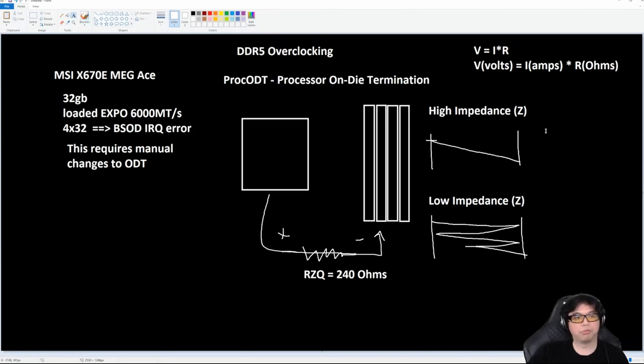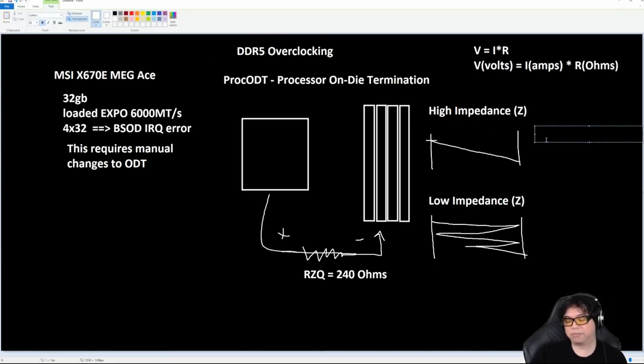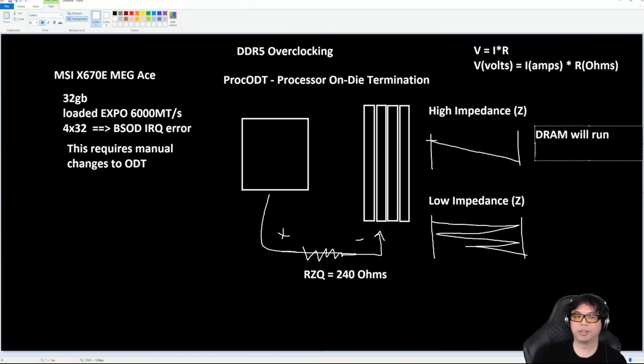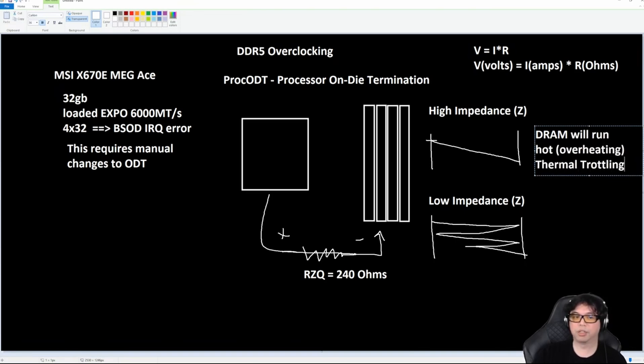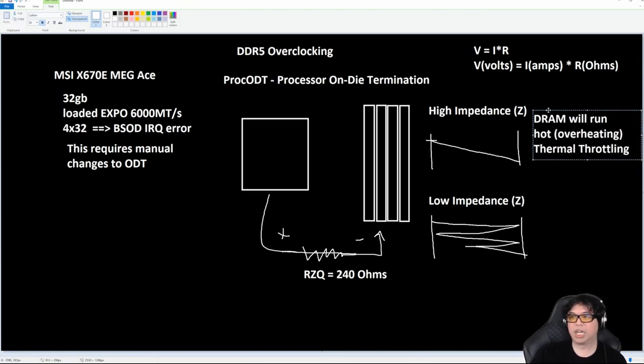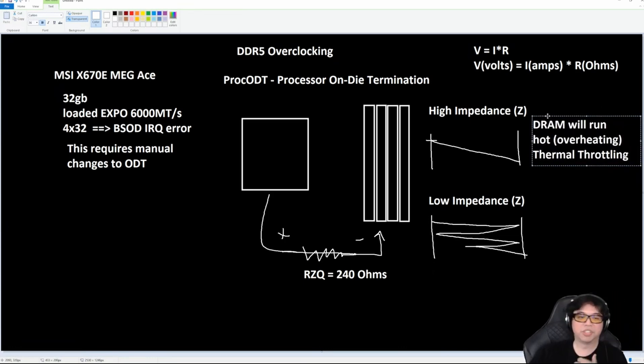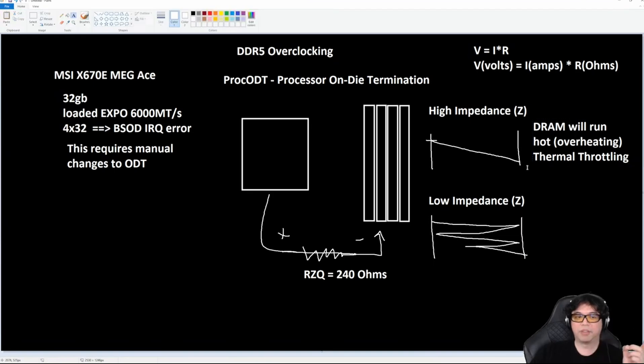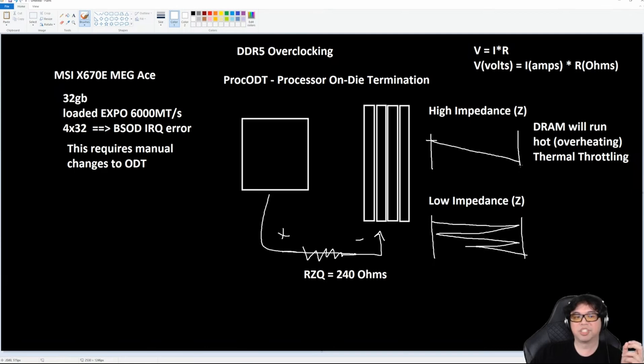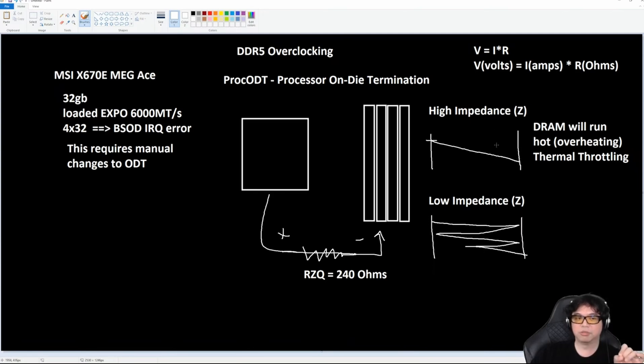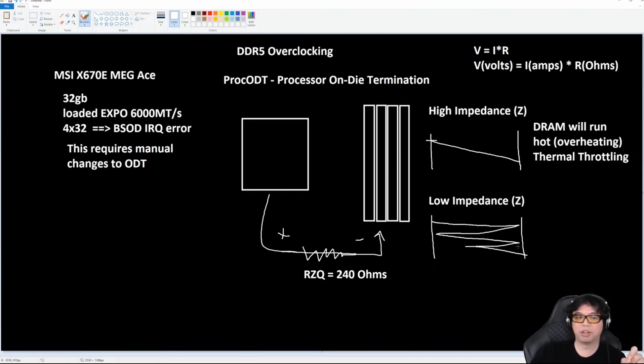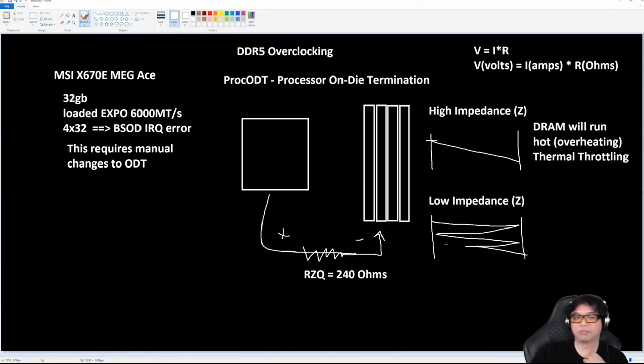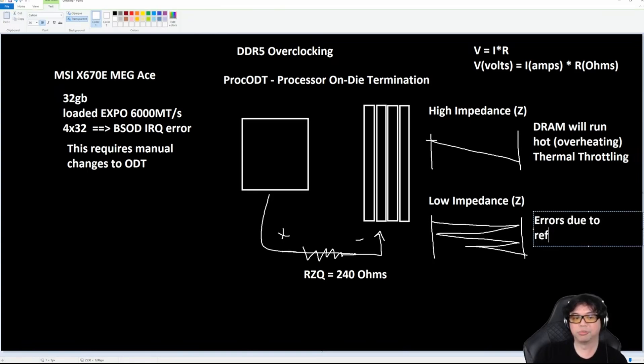So what is the downside of high impedance? High impedance means DRAM will run hot—overheating, thermal throttling. This is what happens when you have high impedance. However, with high impedance, the signal quality tends to be better, so your error rate is low when you have high impedance because it can ensure that the data that gets across is valid. Otherwise, if it's low impedance, you get all these reflections. If it's too low, you get all these signals bouncing back and forth, and what ends up happening is you get errors due to reflections in the signal. This is the difference. These are the two factors.